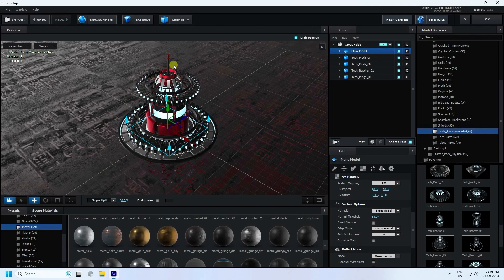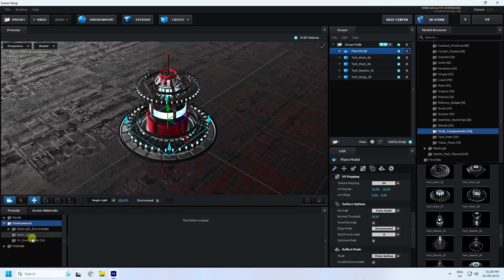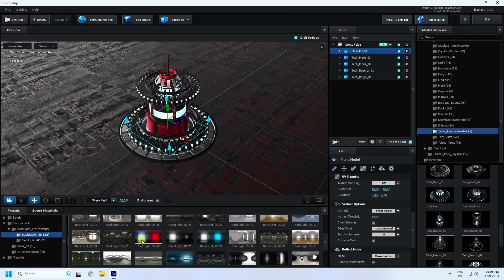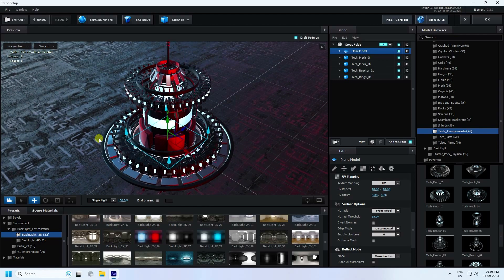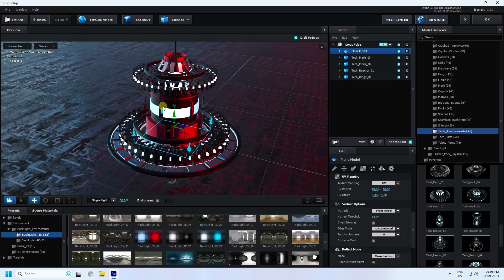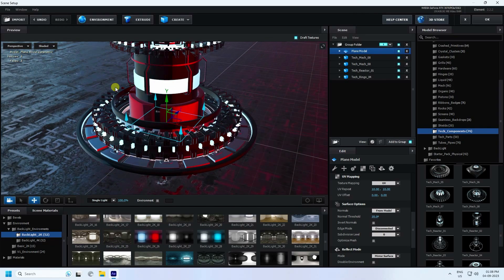Now I change the HDRI texture. Go to Environment and enable the backlight environment. See, that's my environment texture — check it. See that beautiful color, beautiful HDRI texture.